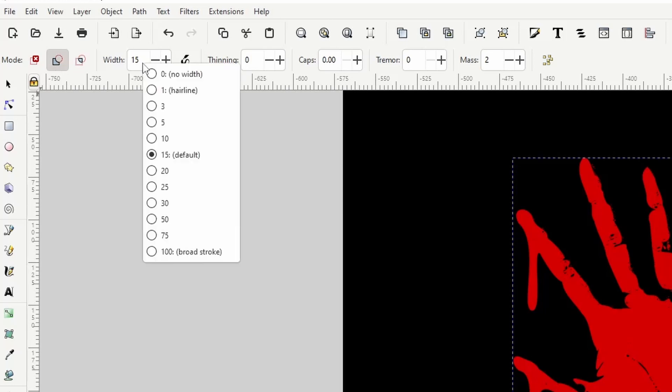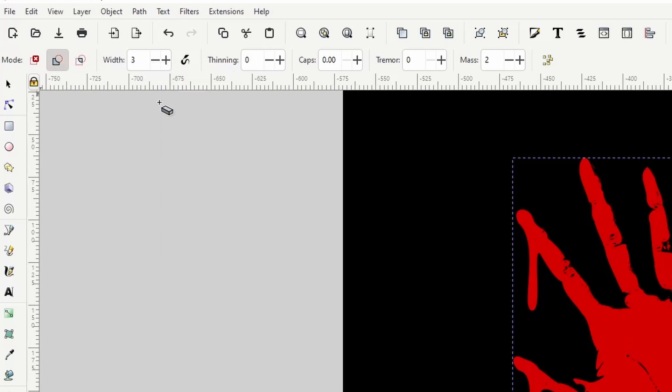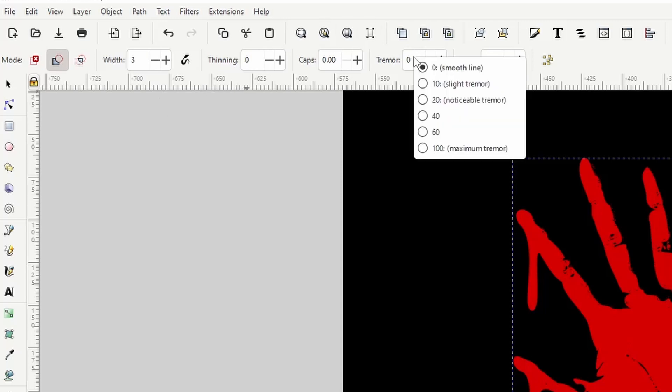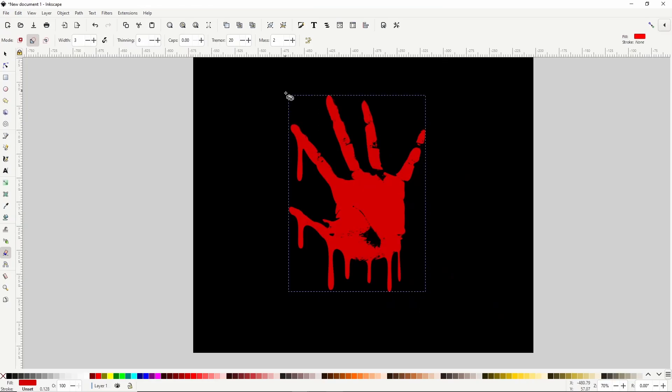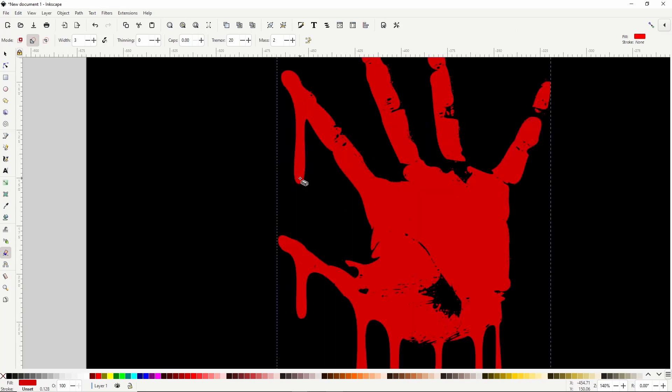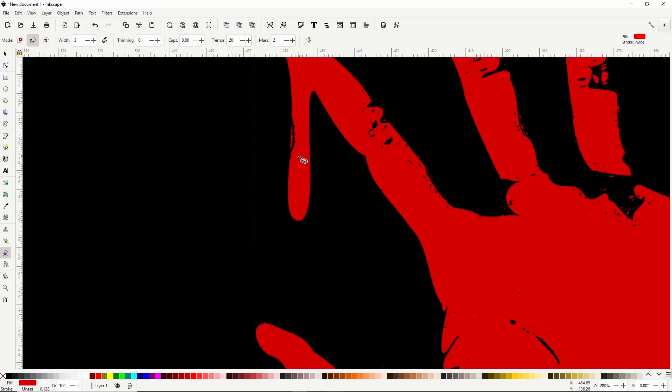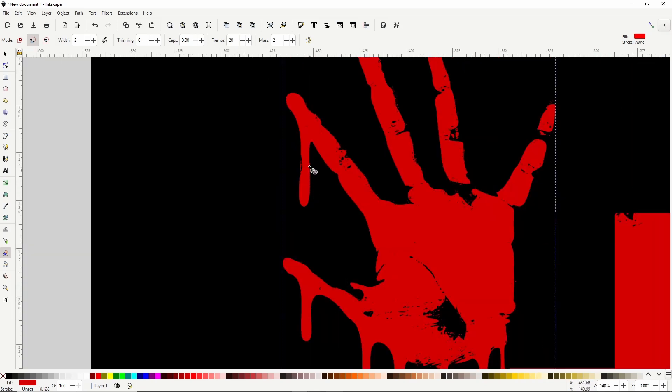We want to set the width to something pretty small, like 3, and we want the edges to be jagged, which we can do by setting tremor here to something high, like 20. Now when we click and drag, we get this jagged red line, and when we release the mouse, any part of the path that the red line touches gets cut out.